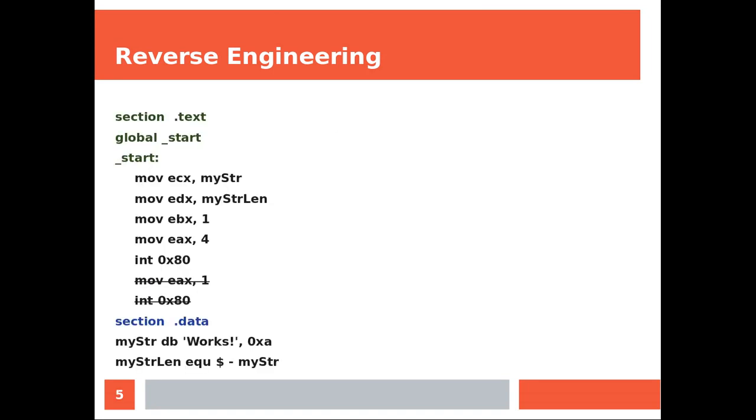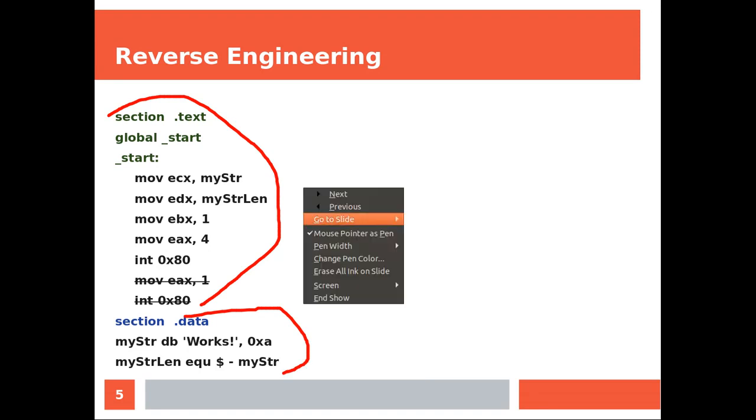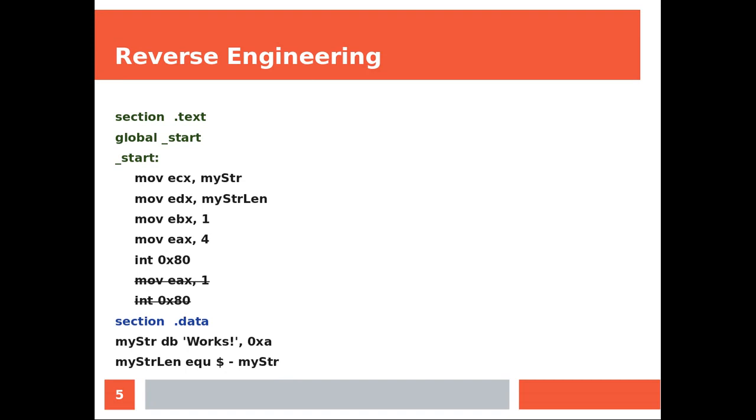Let's start familiarizing with the structure. So we have the text section which includes the program logic and the data which is initializing these two variables. Now the order doesn't really matter so you would be able to move the data section on top of the text section.